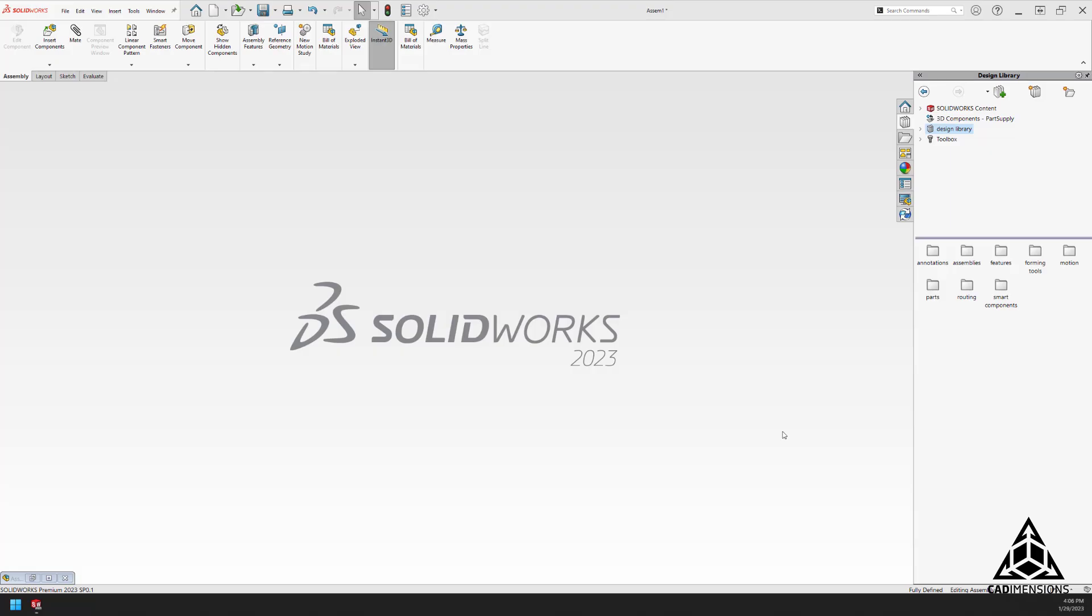Hello everyone, I'm Jim, an applications engineer with CAD Dimensions. Today we're going to take a look at the design library and how you can use it to enhance your own workflow.